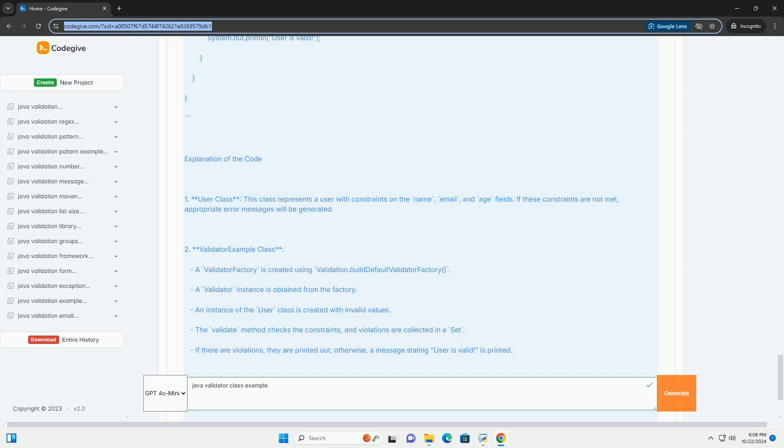2. Validator Example Class: A validator factory is created using Validation.buildDefaultValidatorFactory. A validator instance is obtained from the factory. An instance of the user class is created with invalid values. The validate method checks the constraints, and violations are collected in a set.